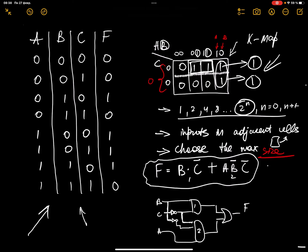You can only consider rectangles of size 2^n — that means you can consider rectangle sizes 1, 2, 4, 8, 16, etc. Please note that you only consider inputs in adjacent nodes or cells, meaning you can only consider the inputs here and here because they are adjacent.